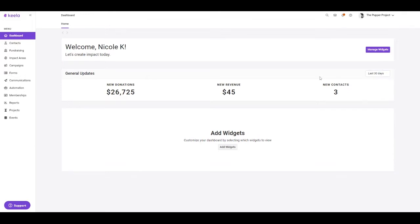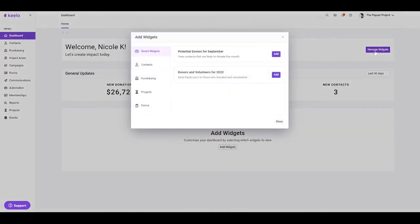Each user can also determine which datasets they want to see at a glance, and this comes in the form of widgets. Here on Keela's dashboard, we have widgets to look at our AI functionalities, so you can look at potential donors or donors and volunteers.